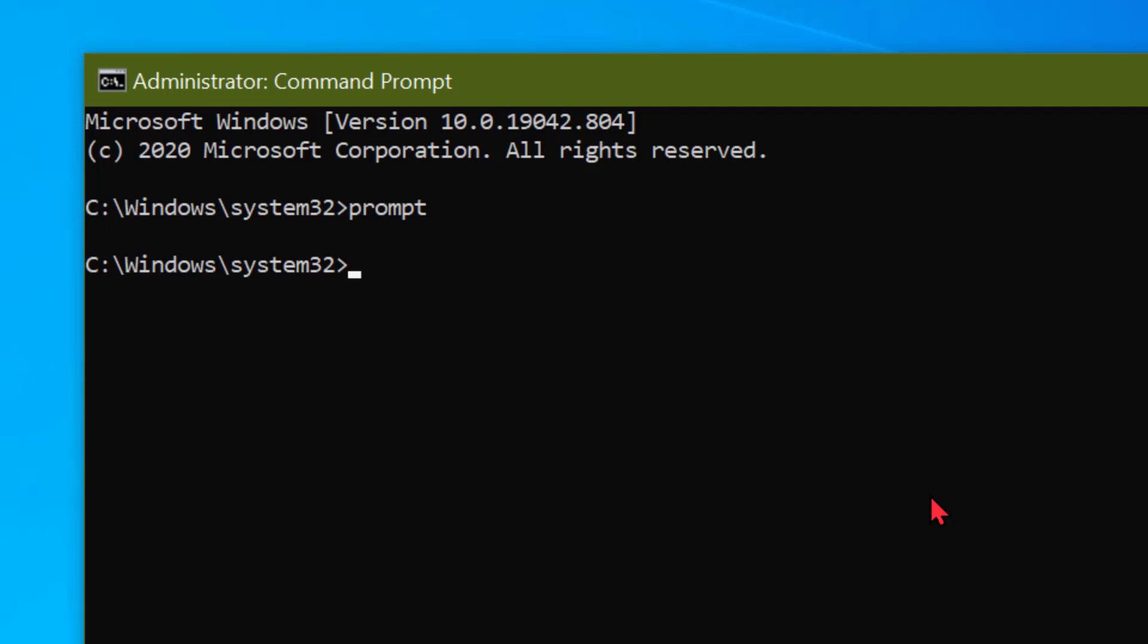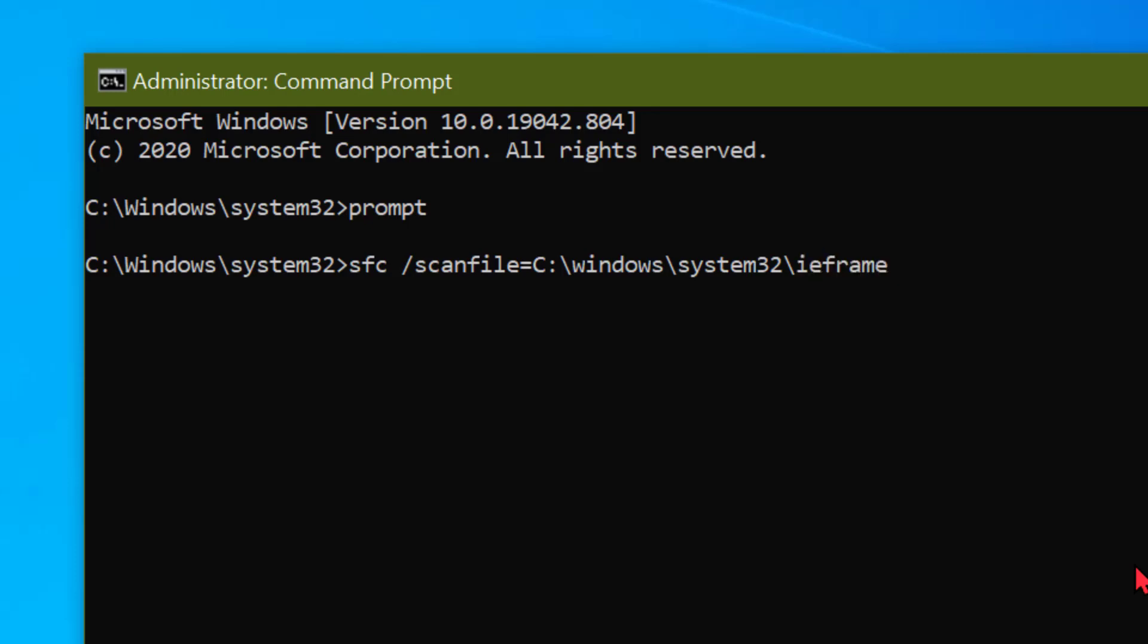Now type sfc space slash scanfile equal sign c semicolon slash windows slash system32 slash ieframe dot dll, then press Enter.